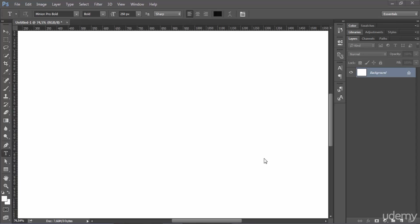Hello everybody and welcome to this new lesson. In this one I'm going to show you how to create a work path. So first of all let's create our text here.